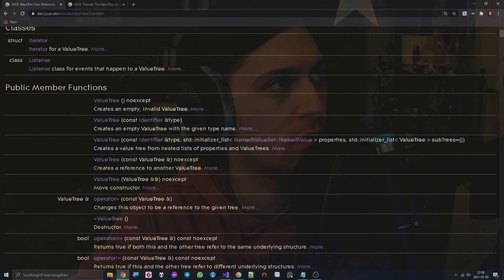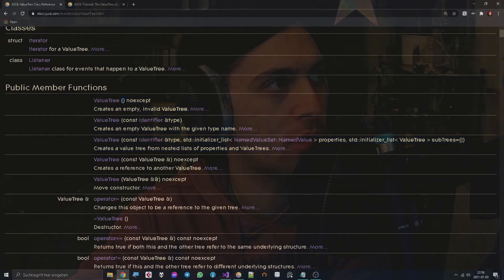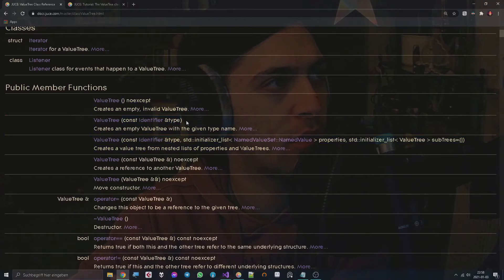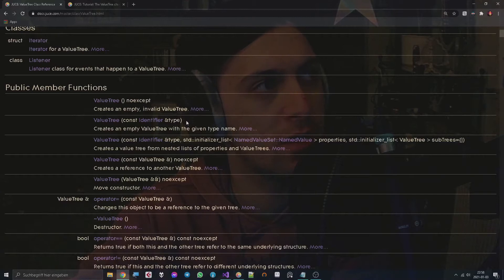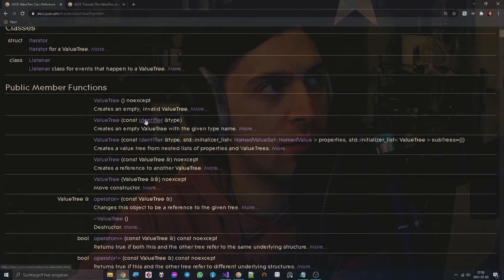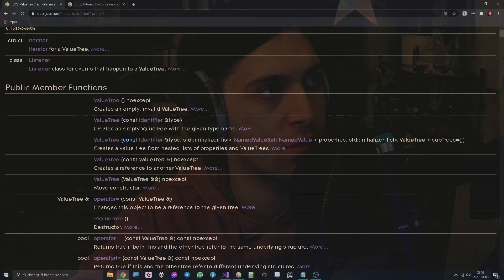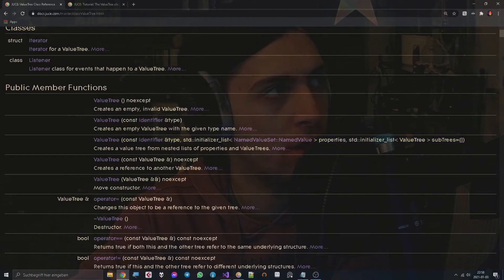One that gets no arguments, one that gets a so-called identifier, which is an interesting topic because JUCE already has strings, the JUCE string class. So what does the identifier exactly do? And there's also a constructor with a lot of weird arguments which I didn't figure out yet.